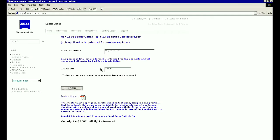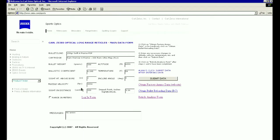You will first come to the main data form. Let's select a common hunting round for Whitetail, perhaps a 30-06. As always, instructions for using the calculator are in the upper right-hand part of the screen. First, let's select a factory load by clicking on the Obtained Factory Ammo bar on the right.